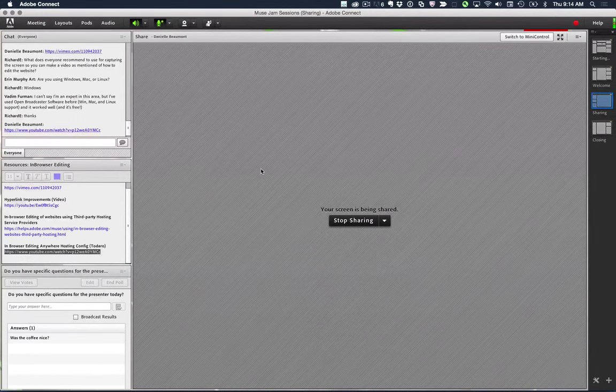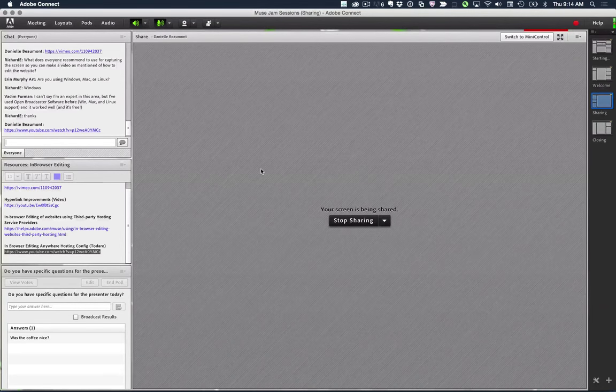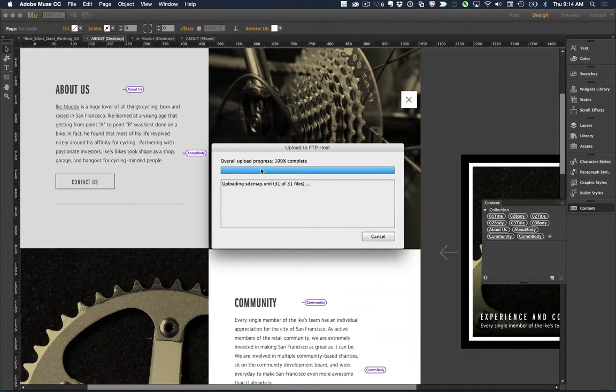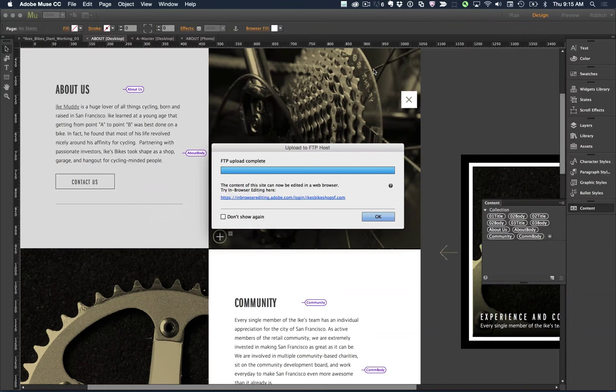Joseph's video covers hosting platforms and setting up FTP accounts. One key consideration: if I'm working with Ike, and Ike has staff who want to update the site, we don't want to give the entire Ike's Bikes staff FTP access to the live site. So in my hosting platform with GoDaddy, I created a separate account for editors that doesn't give full access to damage the back-end hosting.